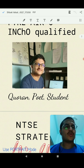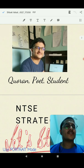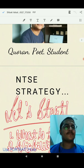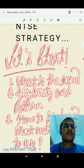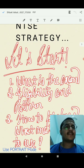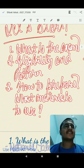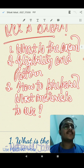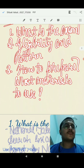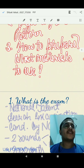I am a Quran reader, poet and a student. Let's start. We will be discussing the following three questions in this video: What is the exam? What is the eligibility and pattern? And how to prepare, using what materials?